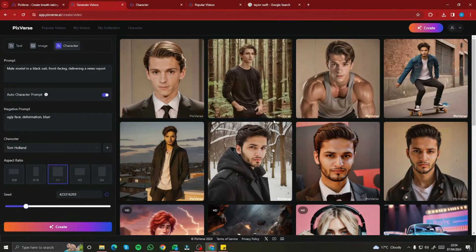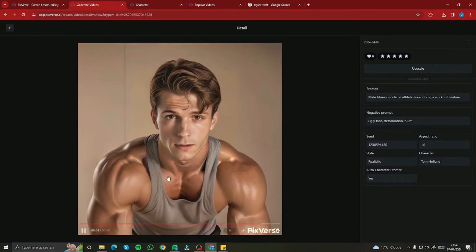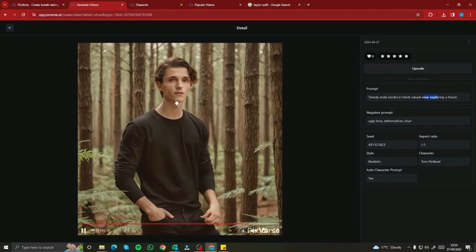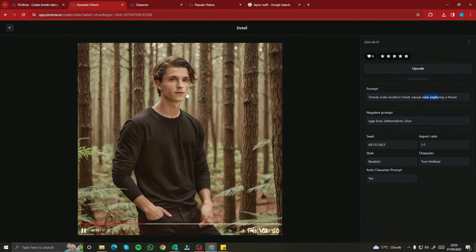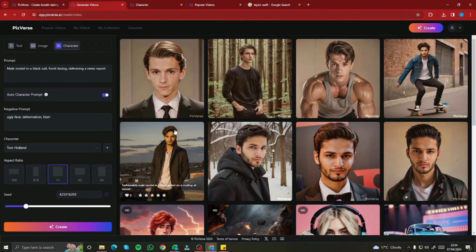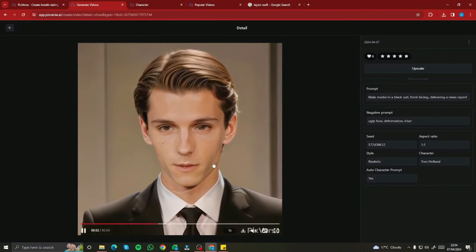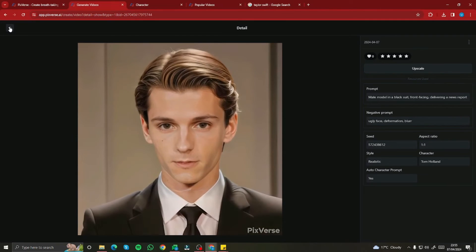Here are the results. First, male fitness model in athletic wear doing a workout routine — Tom Holland's features are clearly present, it looks really good. Second, trendy male model in black casual wear exploring a forest — the character attributes are clearly visible and there's no severe deformation. The last one, male model in a black suit delivering a news report, looks good at the start but has some deformation at the end. Since this feature is in beta, it will get better over time.